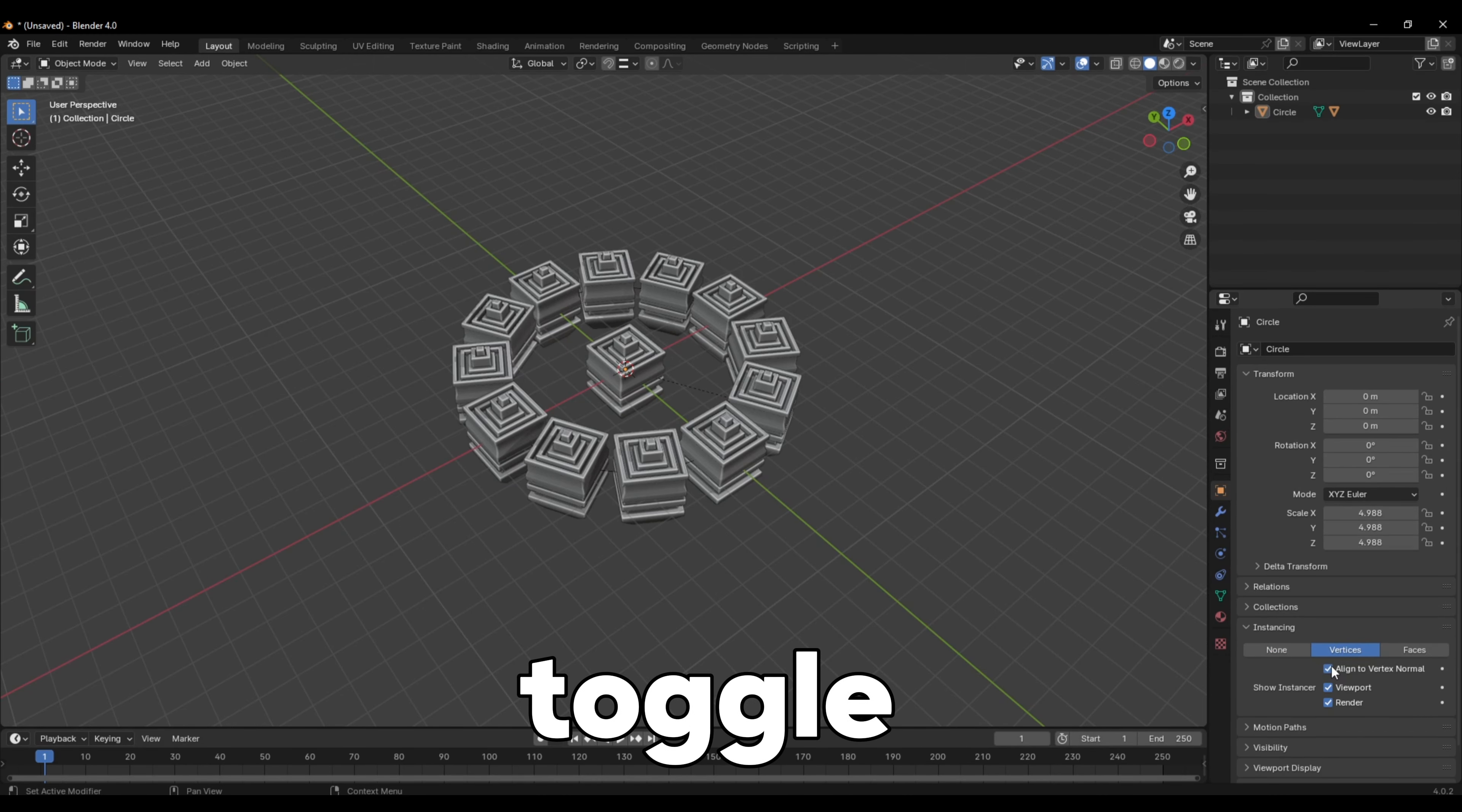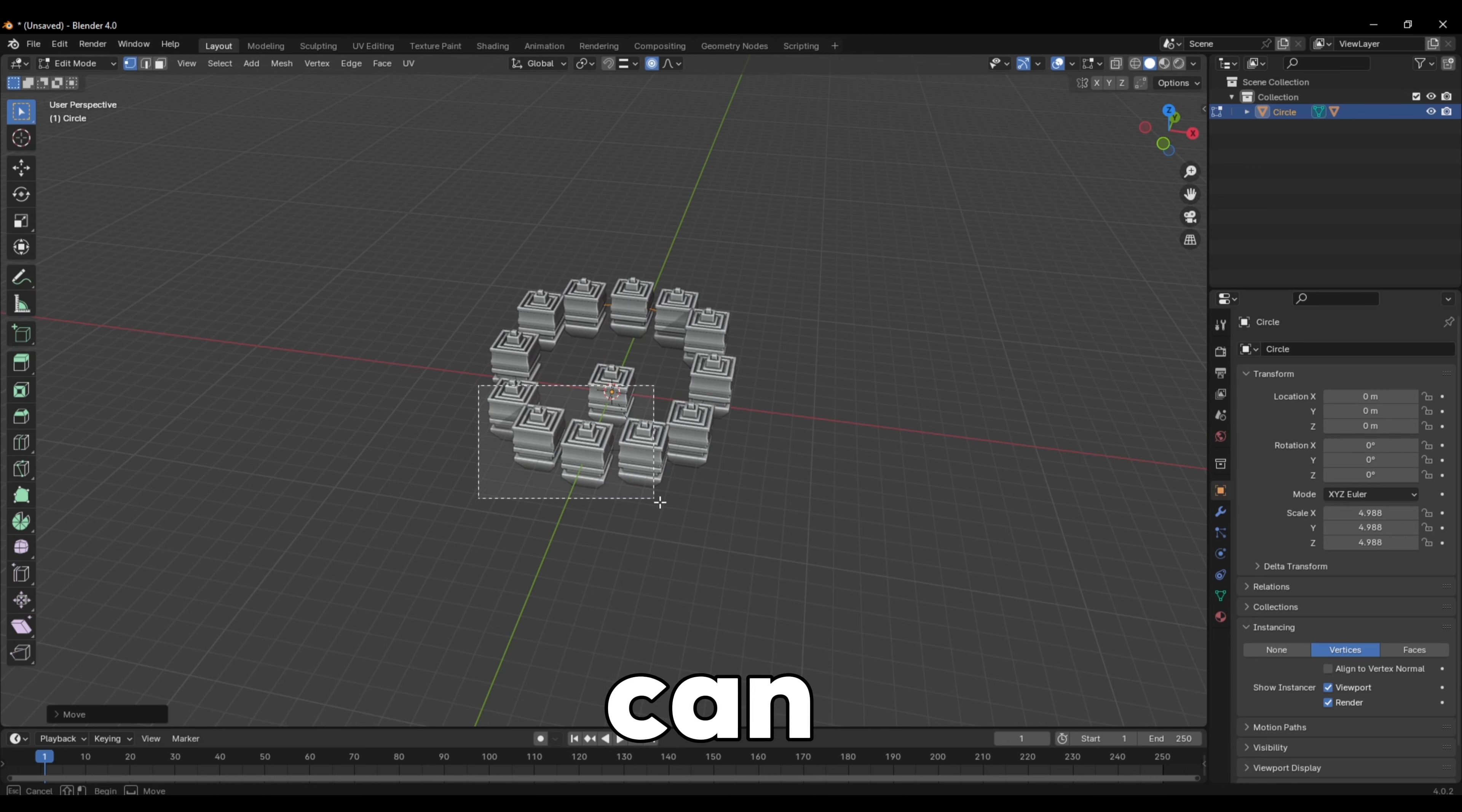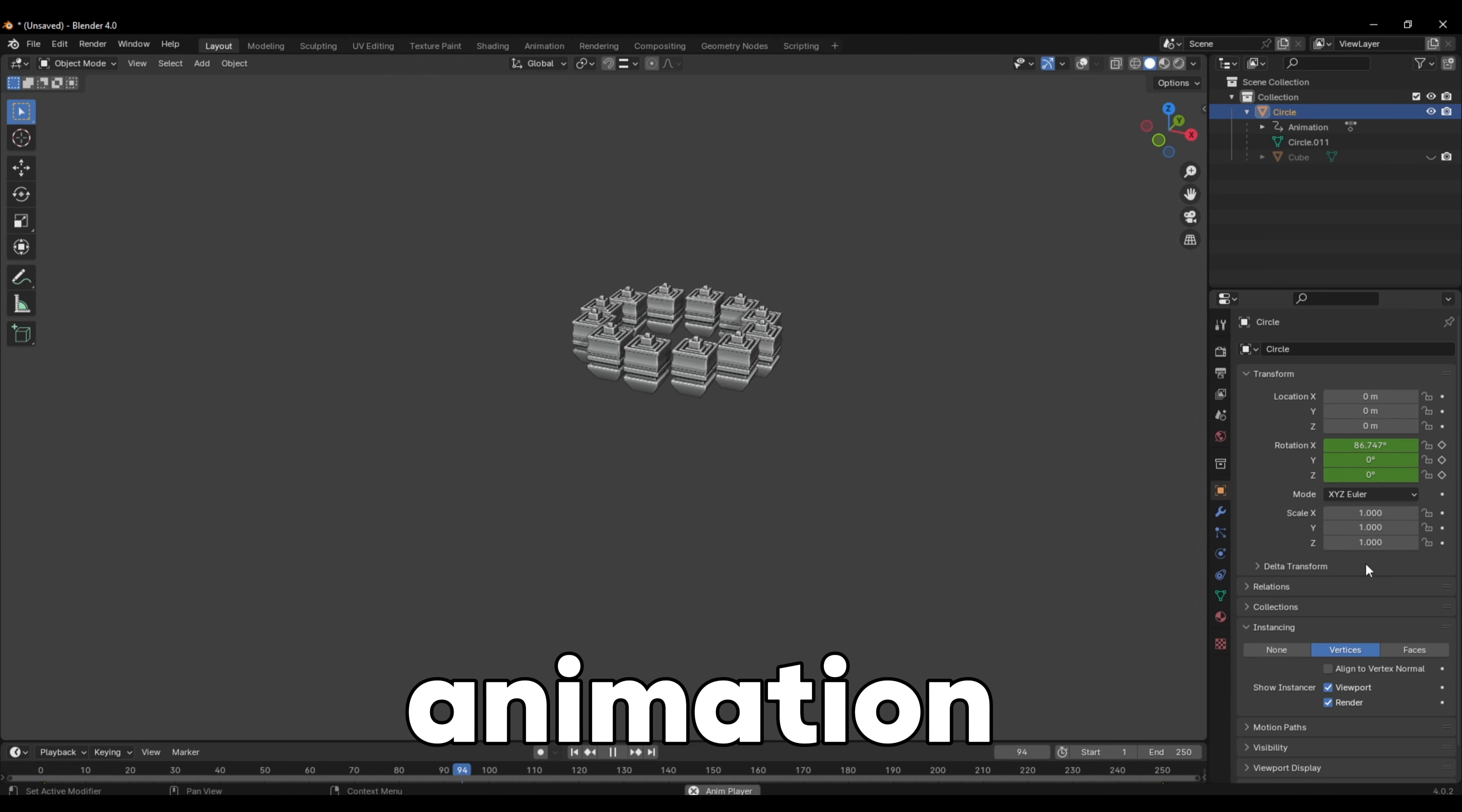You can also toggle the objects to face the center. From here, you can still edit the circle or even give it an interesting animation.